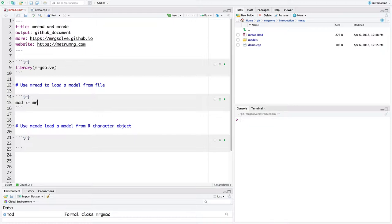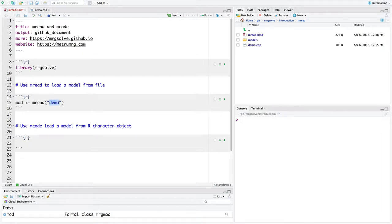I'm going to call mread. And for this first argument to mread, I'm going to pass it in a string called demo. And when mread finds a string like this called demo, it's going to look for a file called demo, this model name, .cpp. So it's going to try and read this file and parse it and load it in.